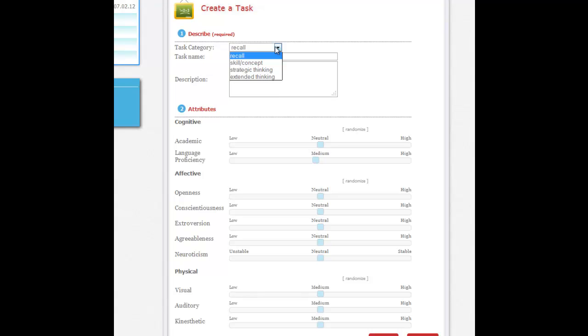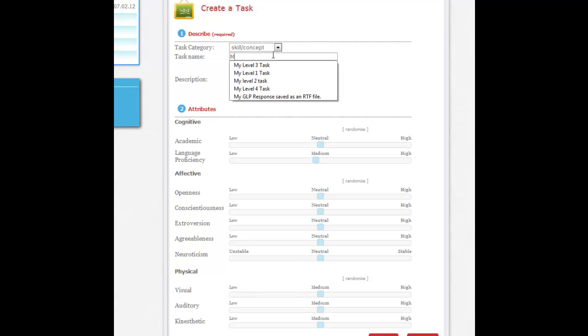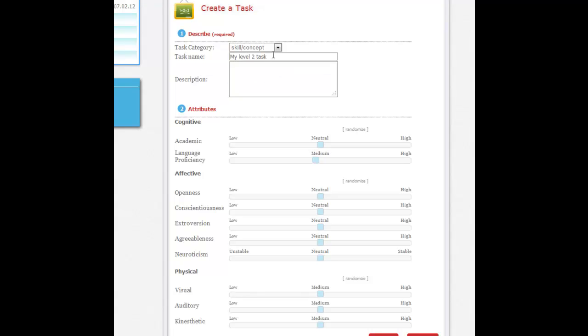For this exercise I want you to create two tasks at two different levels, and what level that you create the task for is up to you. I'm going to start off with a level 2 task, skill and concept. You also need to give the task a name. I'm not going to be really original here, I'm going to call it My Level 2 Task. You've also got to provide a brief description here, and again it really doesn't matter what you use, but SimSchool is going to require that you put something here.